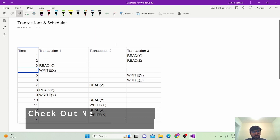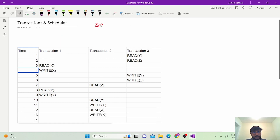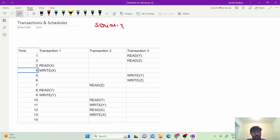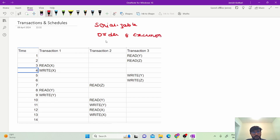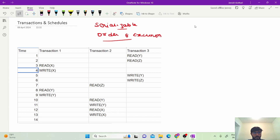So this is the schedule which is given to us. We need to find the order in which the transactions need to be executed. First of all we need to find if the schedule is serializable or not. Another thing we need to find is the order of execution. Since we are solving problems directly, I will give you a brief introduction about the conflicts.